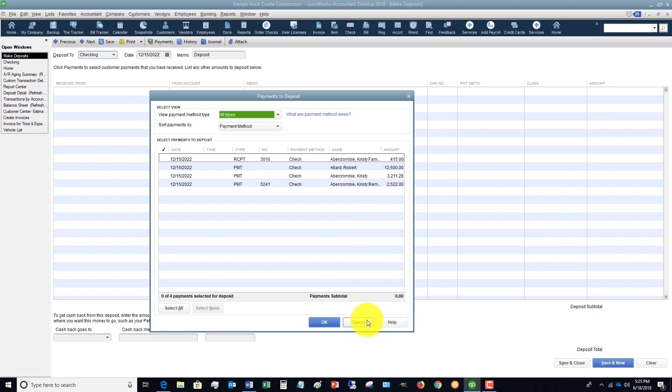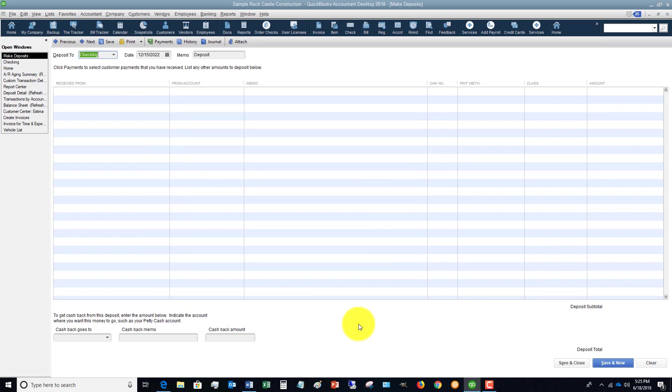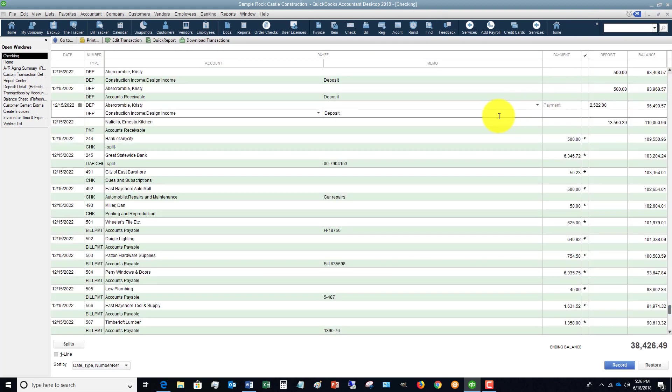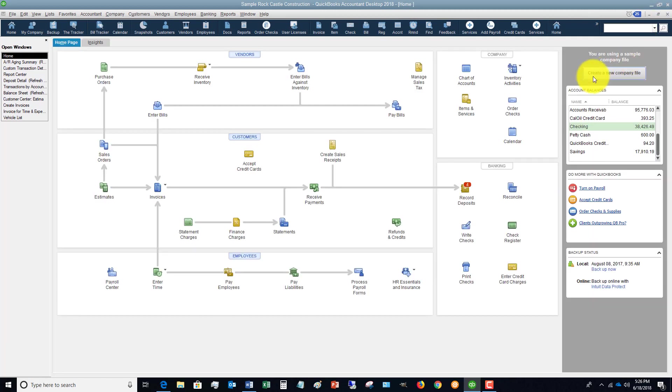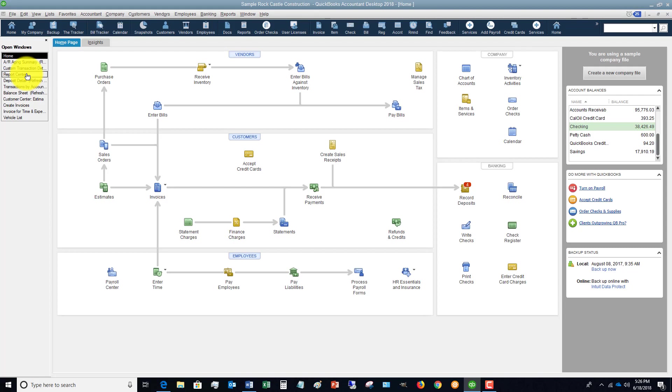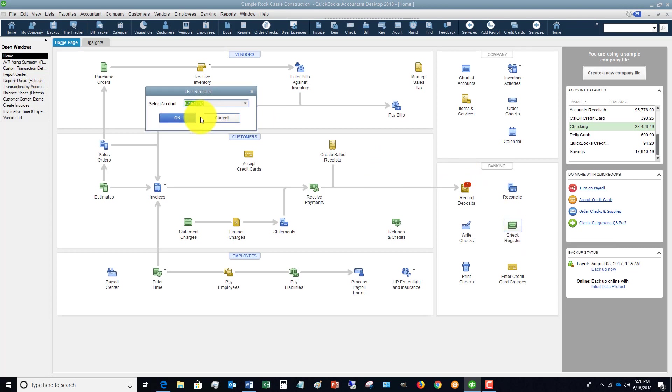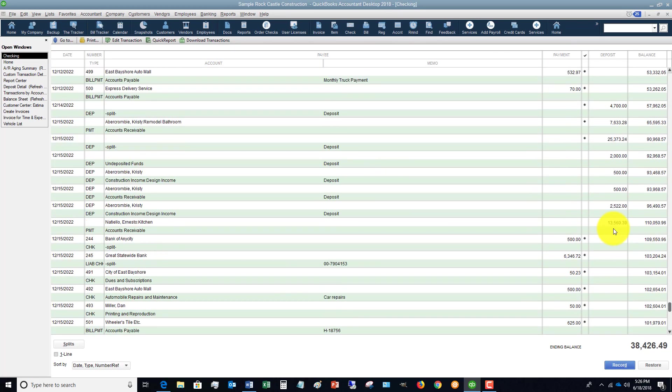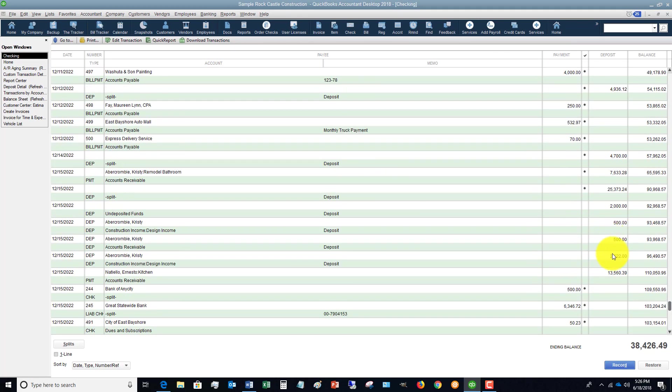What happens in this situation? Well, what essentially is happening is that you are double counting that income. In the first case, when you recorded that original invoice for $4,522, you put it to certain items and you recorded revenue in your profit and loss.